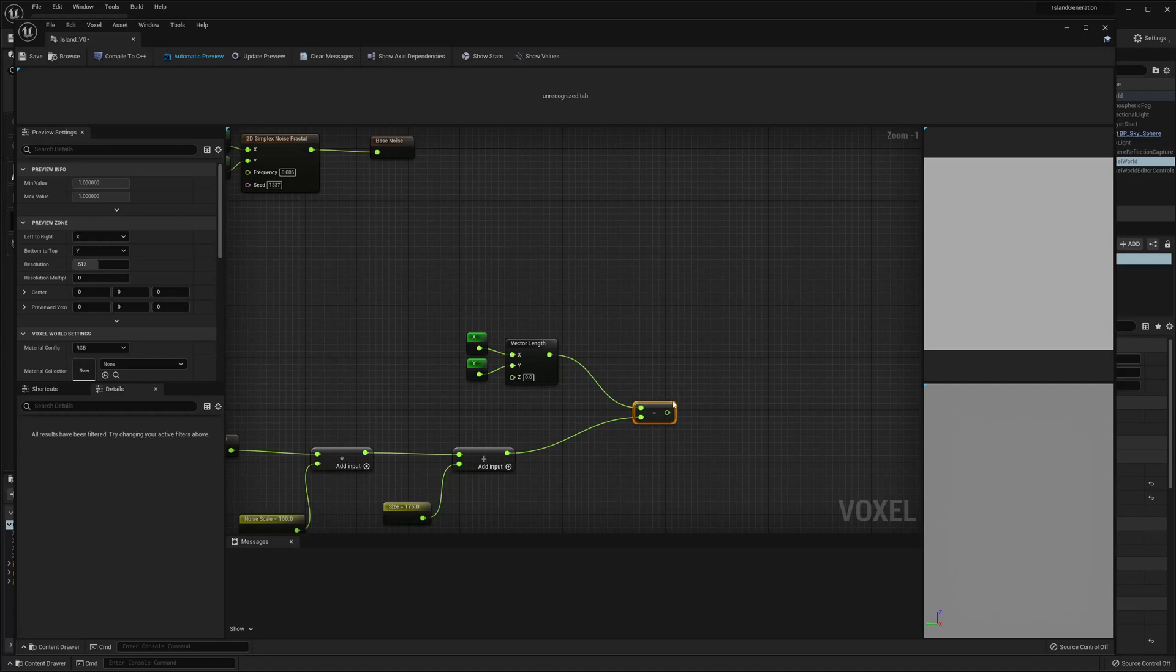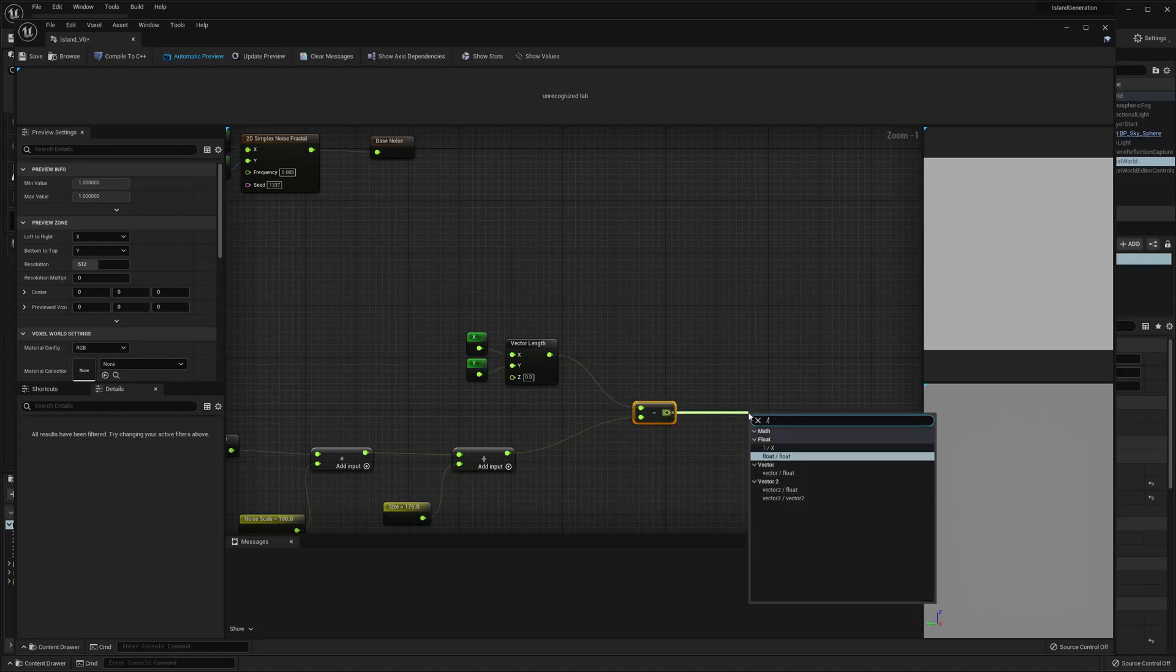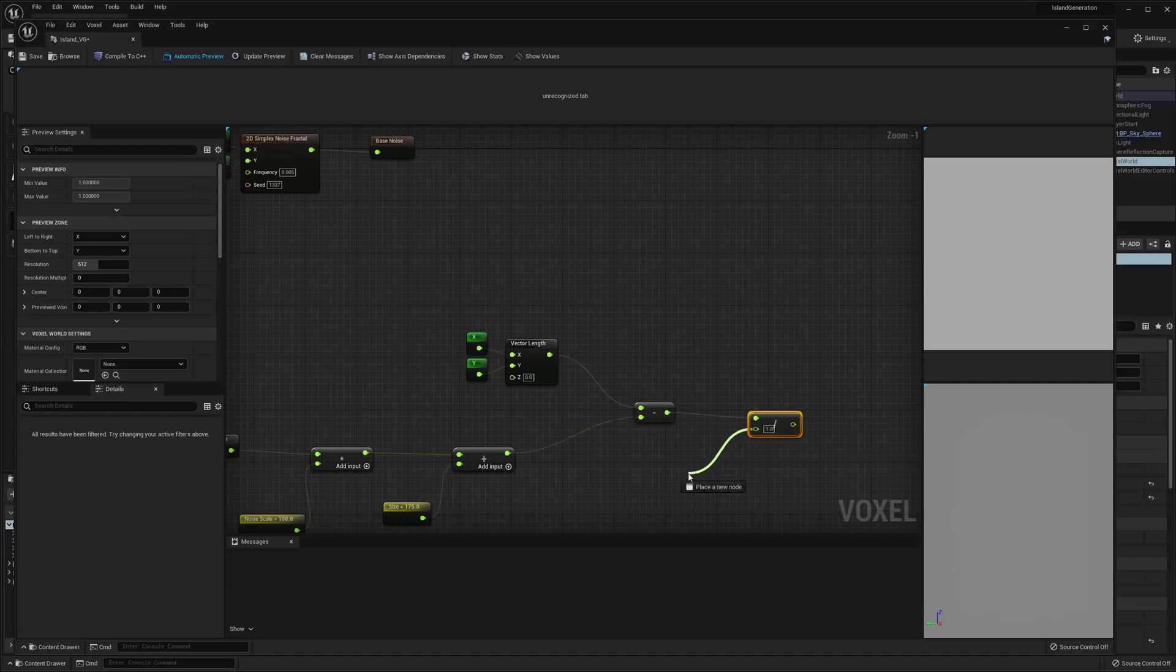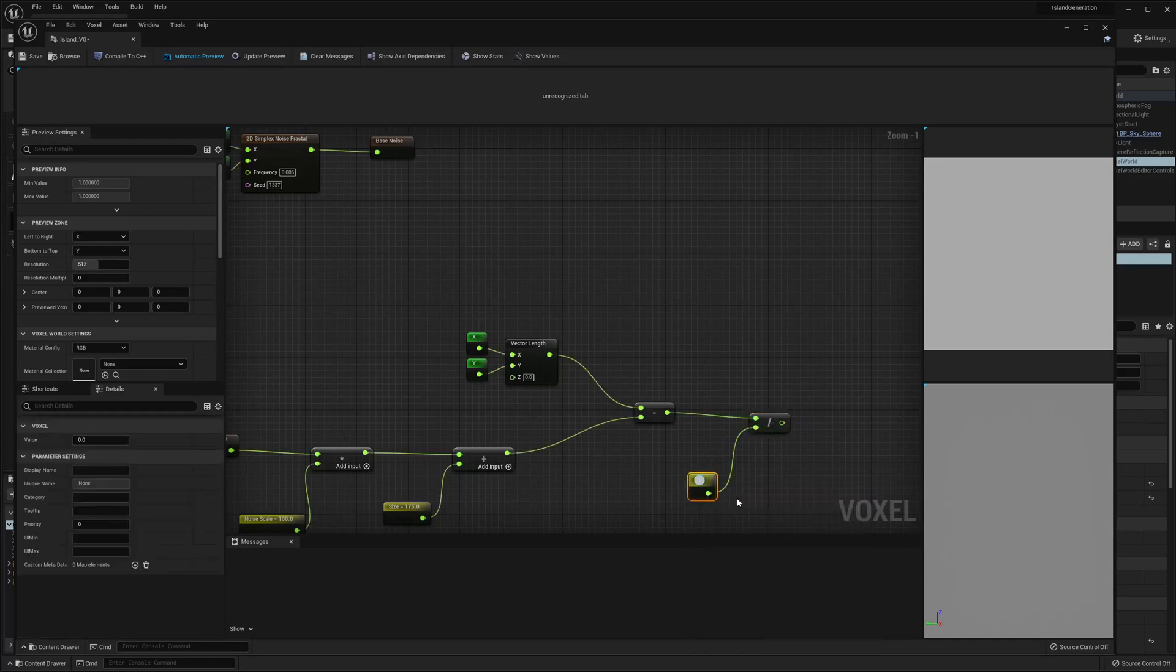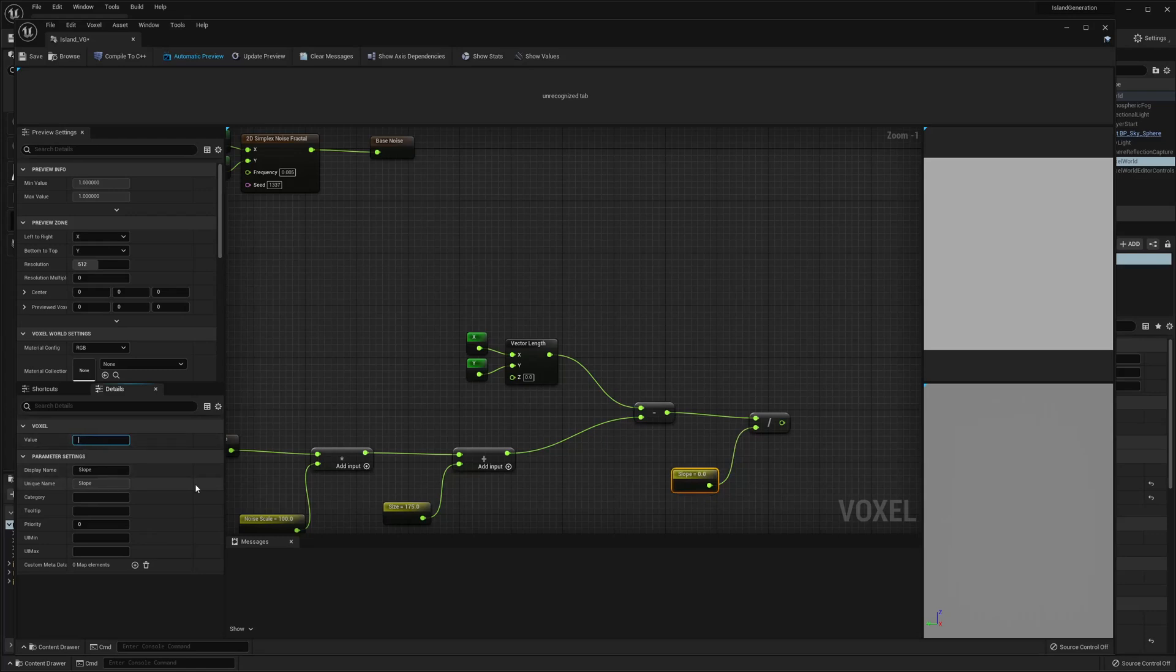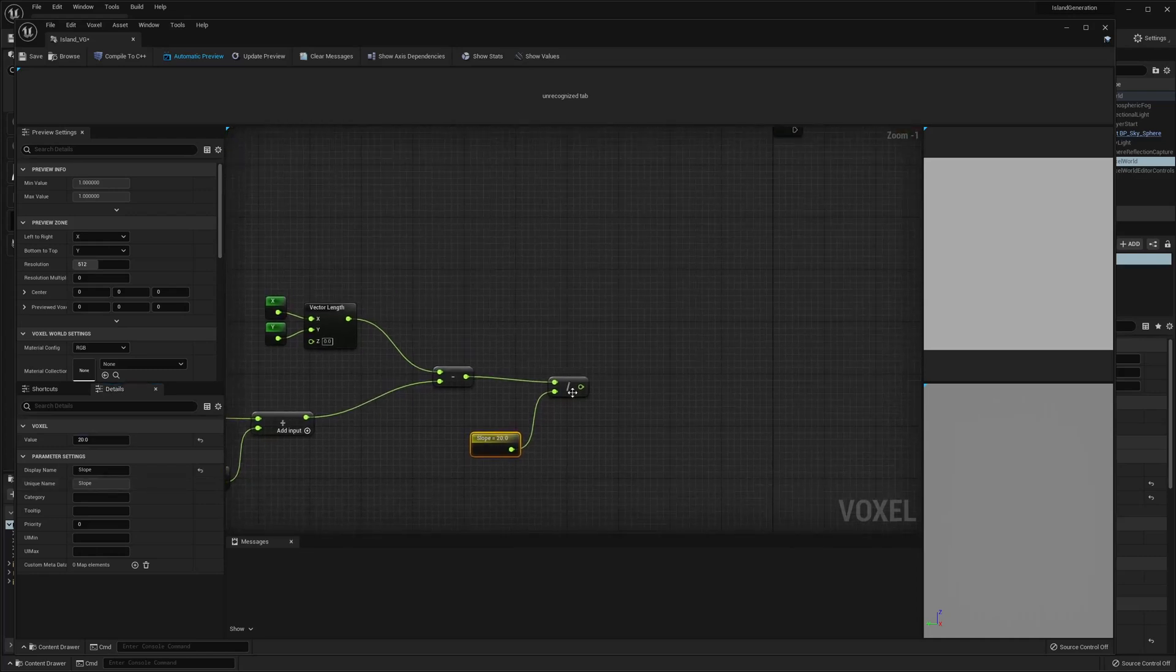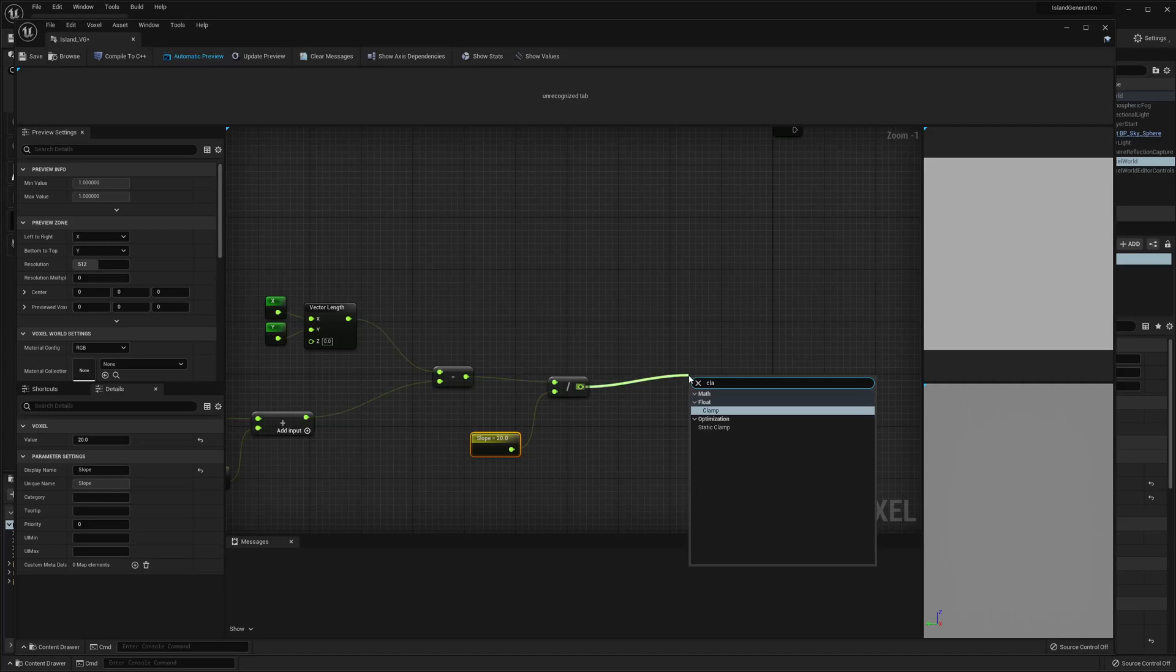Then we want to divide. And we're going to set this to another parameter. Let's just call it slope. That's not exactly what it is, but it'll work. For now I'm gonna set mine to like 20. Probably need to change quite a bit of these values later, but this will work for now.